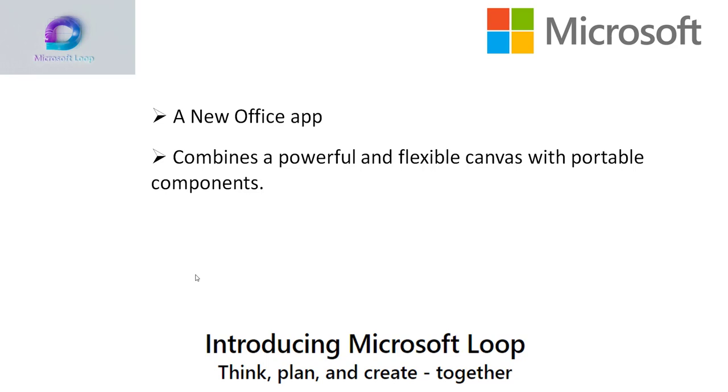The biggest change to Microsoft's Office document in decades is expanding it into Microsoft Loop, a hub for a new way of working in Office.